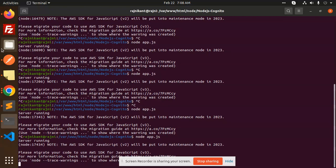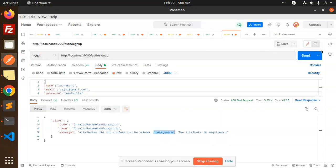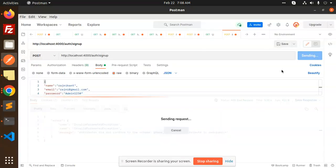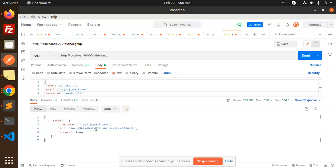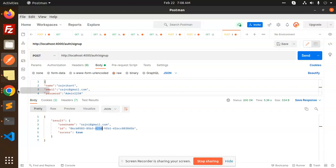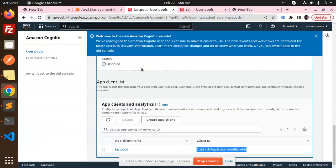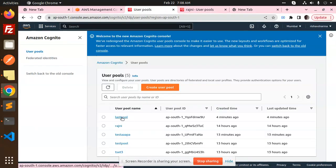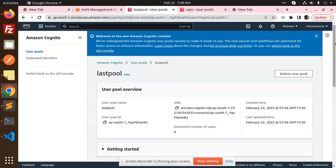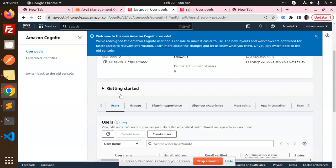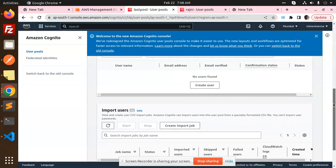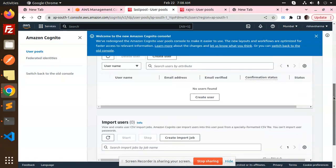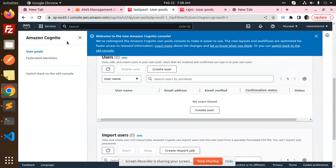Okay, and just hit this API. Now true, this user is created. Go and check user pools, last pool, then we have users. Reload this one.